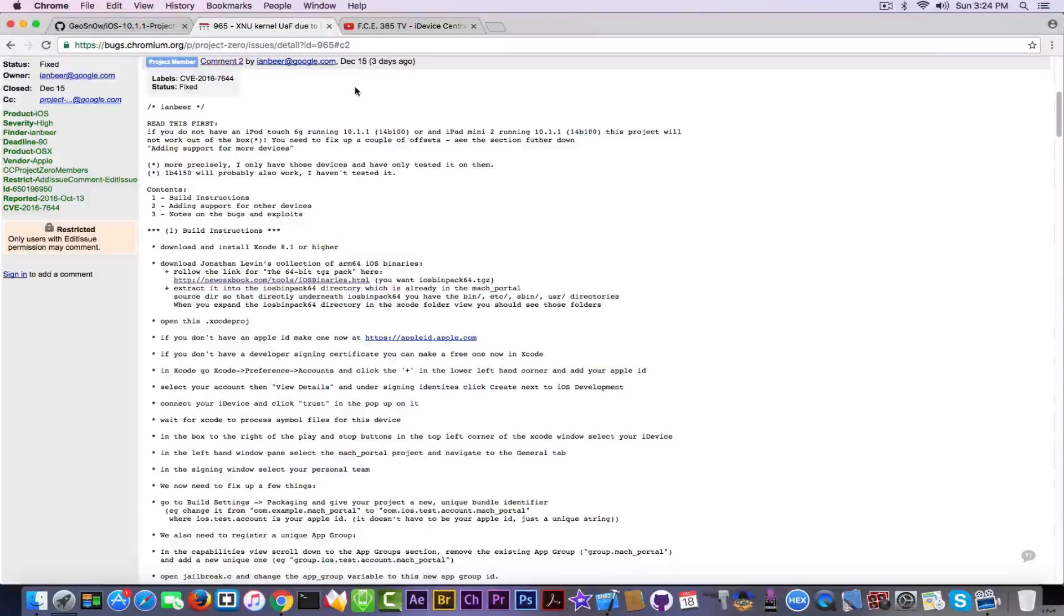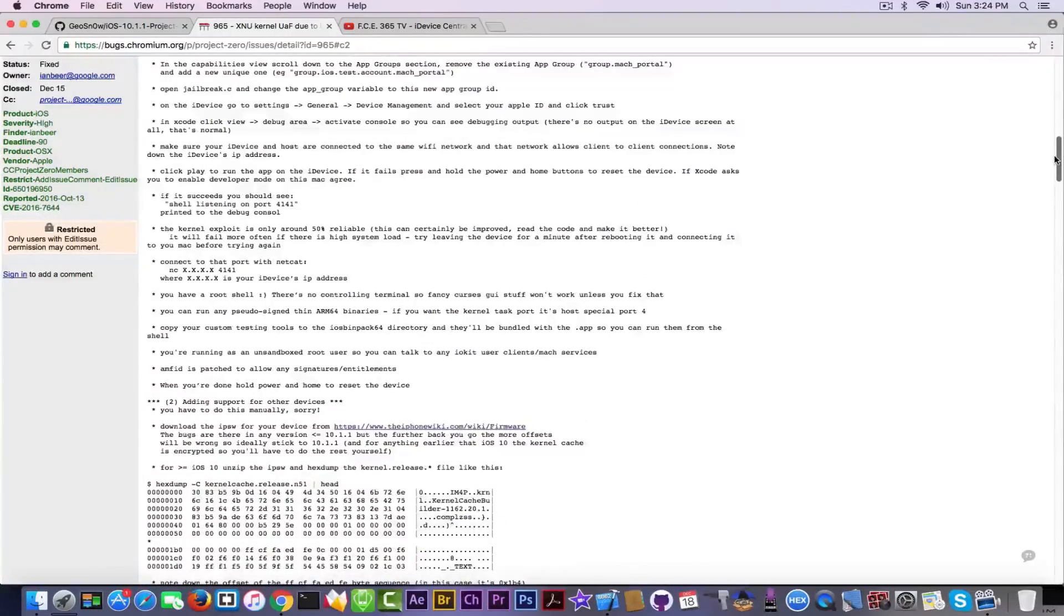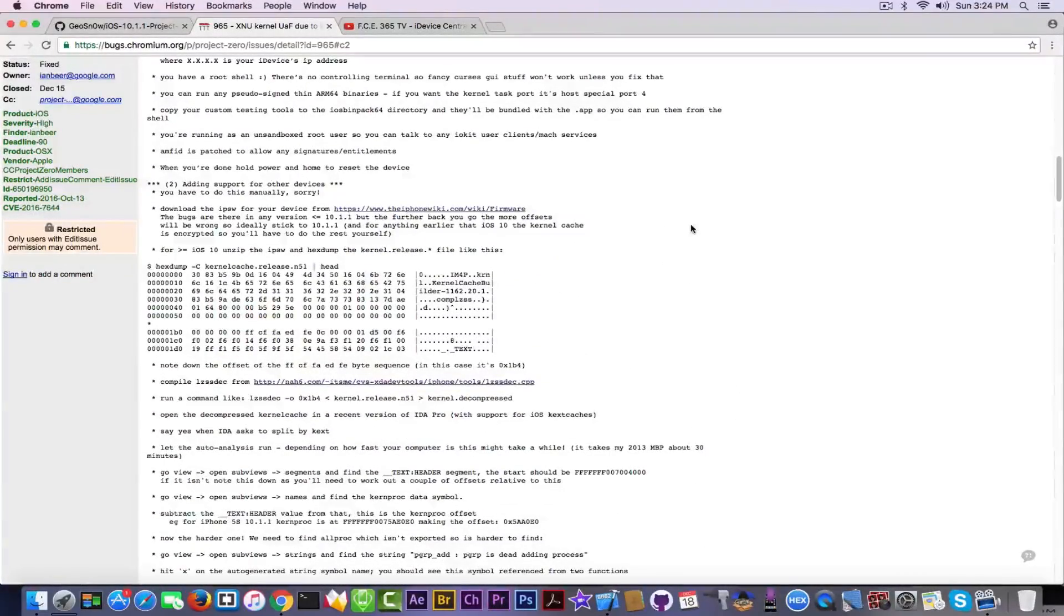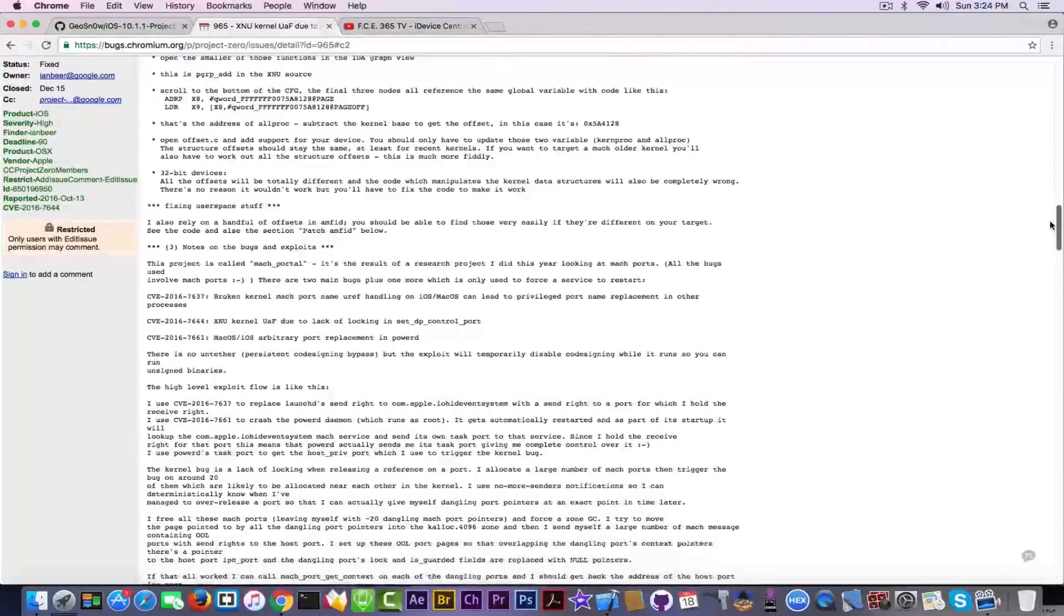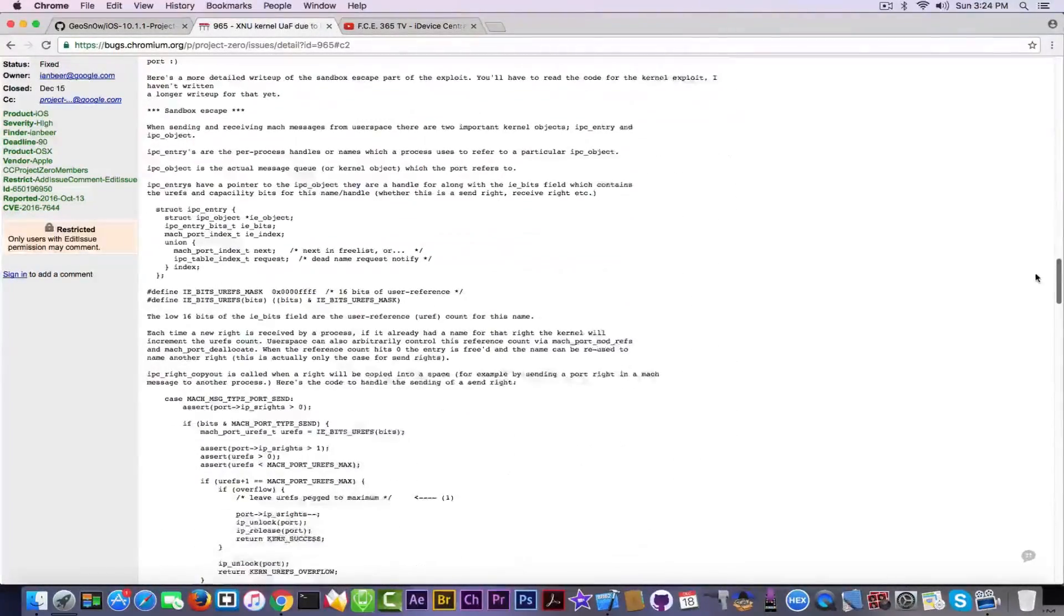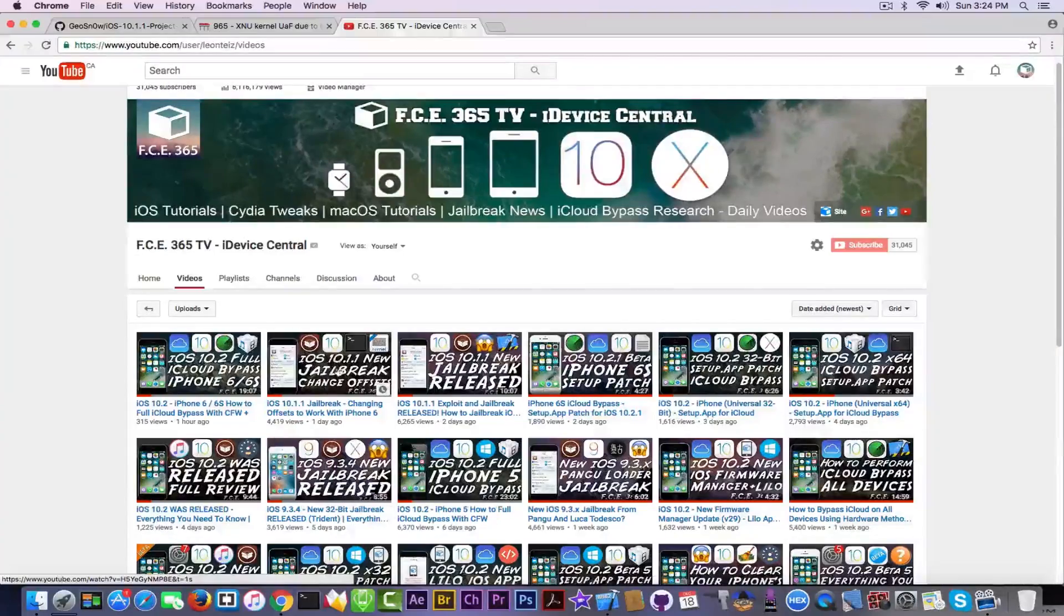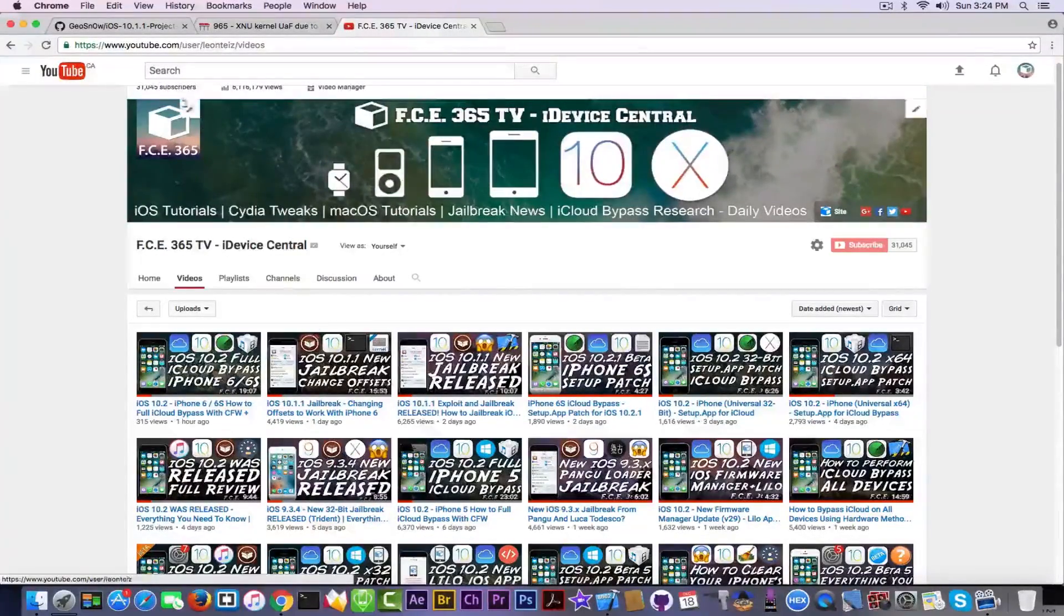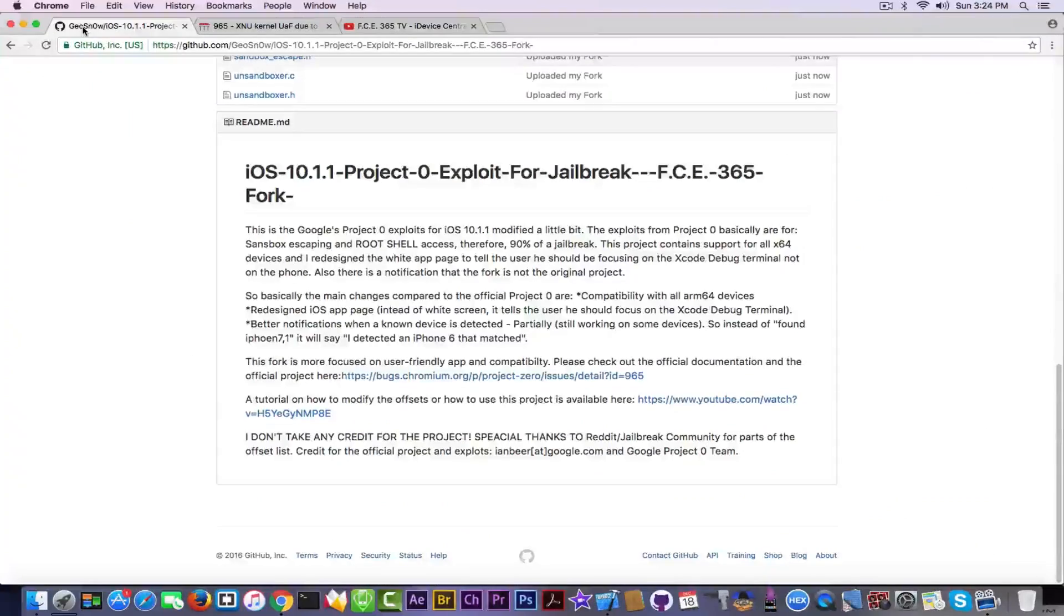If you want to see the original, the original is available on this link I'm going to put in the description and it also contains the instructions on how to build this and how to find new offsets by decompressing the kernel and so on. We covered these instructions on my previous video, so make sure you follow it up if you want to.